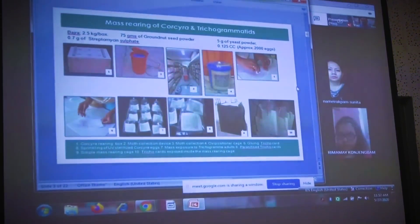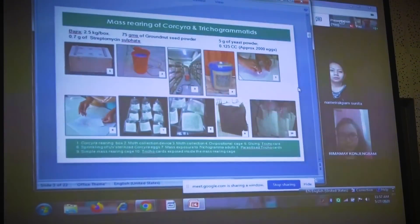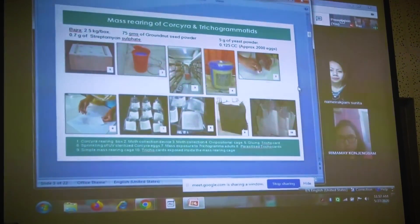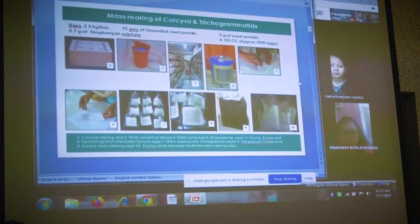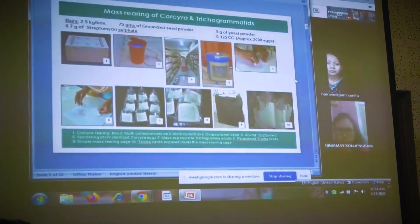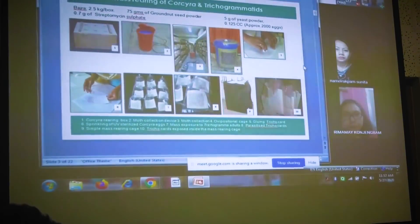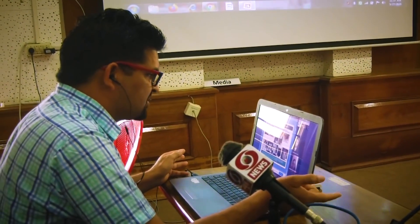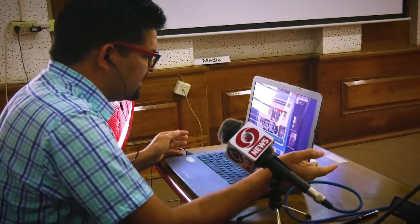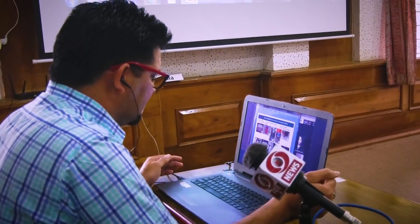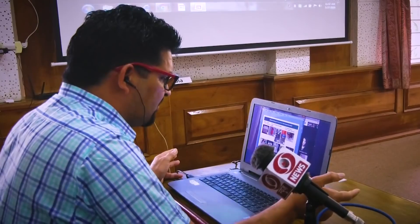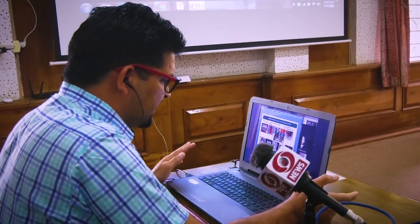After the tricocard is prepared, we add sprinkling of the UV sterilized eggs. First, we sterilize the Corsair egg under UV. Then after, we add them onto this tricocard and expose the Trichogramma to adapt to this egg.